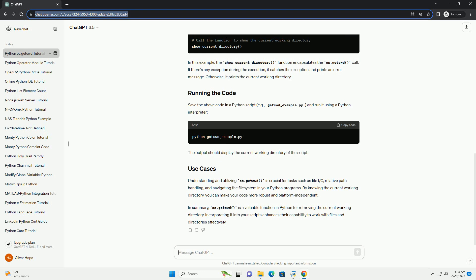Understanding and utilizing os.getcwd is crucial for tasks such as file IO, relative path handling, and navigating the file system in your Python programs. By knowing the current working directory, you can make your code more robust and platform independent.